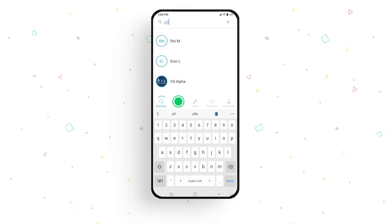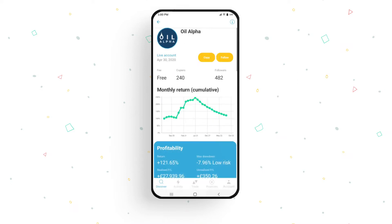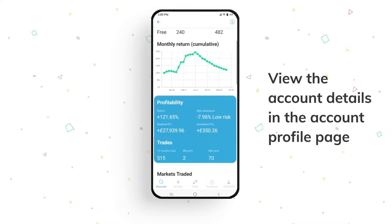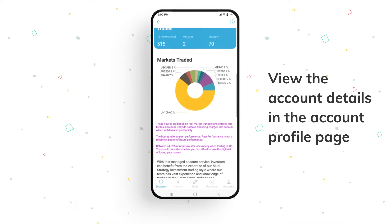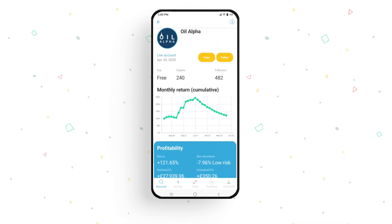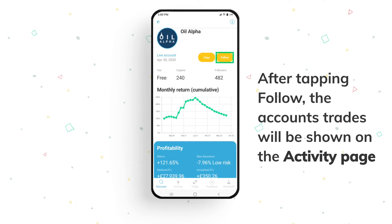You can view the details of each member's account by tapping on it. Once in the account page, you'll be able to see more details about the signal provider's account, including trading history, profitability, their trade achievements, traded assets and so on. Only after tapping the follow button in the signal provider's profile will you start seeing their open or closed trades in your activity page.